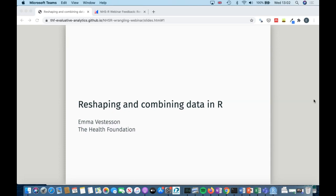Great, thanks Tom. My name is Emma Vesterson. I am a Senior Data Analyst at the Health Foundation and I will be sharing some of my tips on how to reshape and combine data in R.